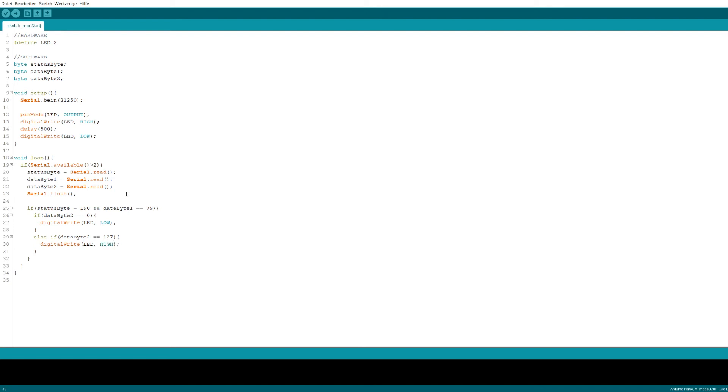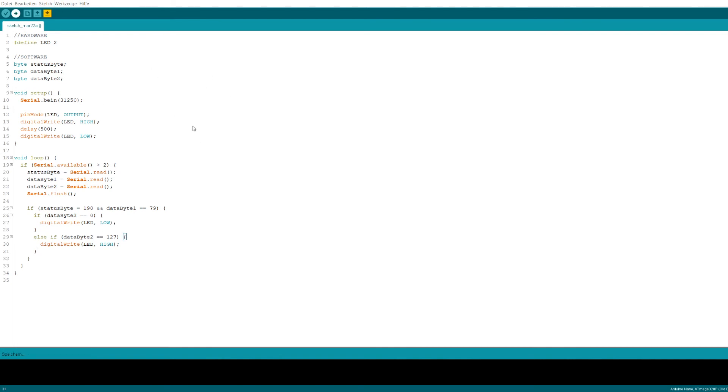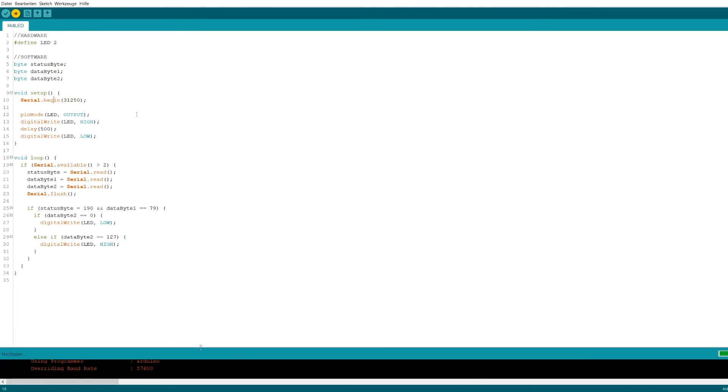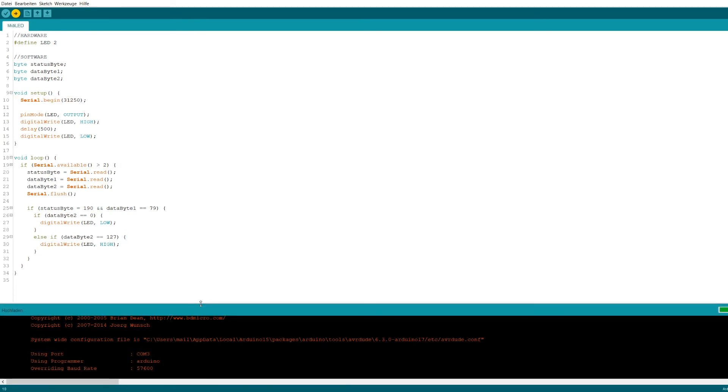And just like that, we have written a program that turns the LED on or off corresponding to the recording state of a DAW. Before we can test it, make sure you have selected the correct type of Arduino and port and hit the upload button. You will be asked to save the program under a fitting name. If the compiler spits out any errors, you probably have a typo somewhere. Don't be surprised if the upload isn't successful.